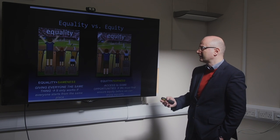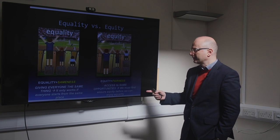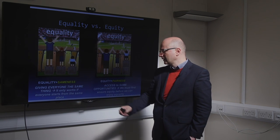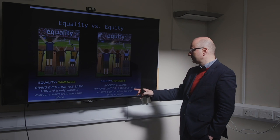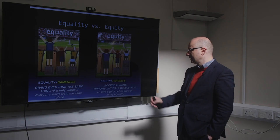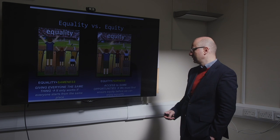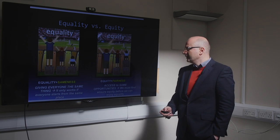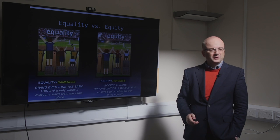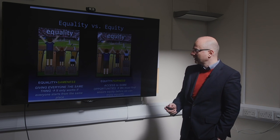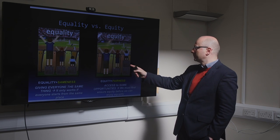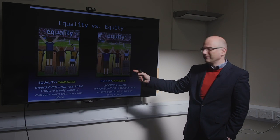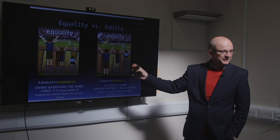We should remind ourselves that equality is sameness — giving everyone the same thing. But that only works if everyone starts from the same place. What we want is equity — fairness — where everyone has access to the same opportunities. We must surely ensure equity before we can then enjoy equality. And nobody wants to skip on an opportunity to do this — when you really think about it, maybe we should be giving people the support they need to watch the game, rather than just giving everyone the same thing.